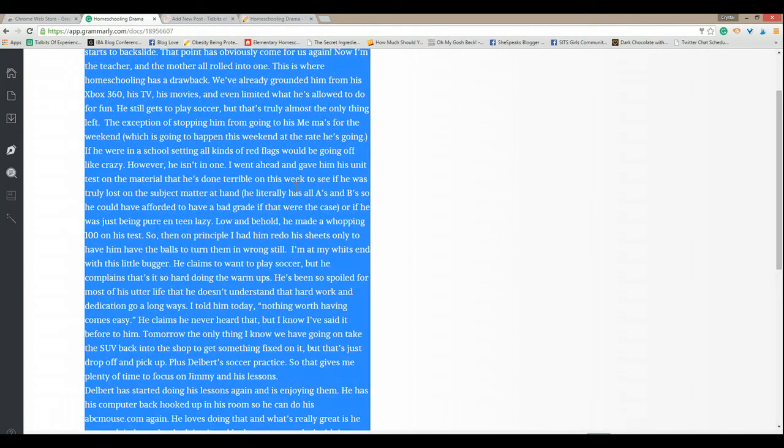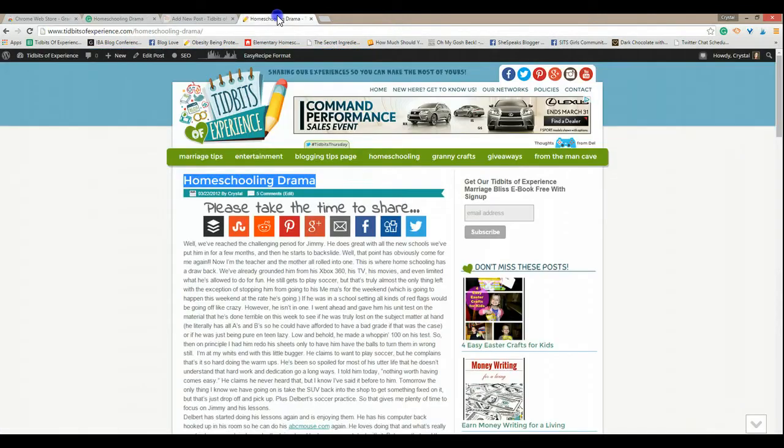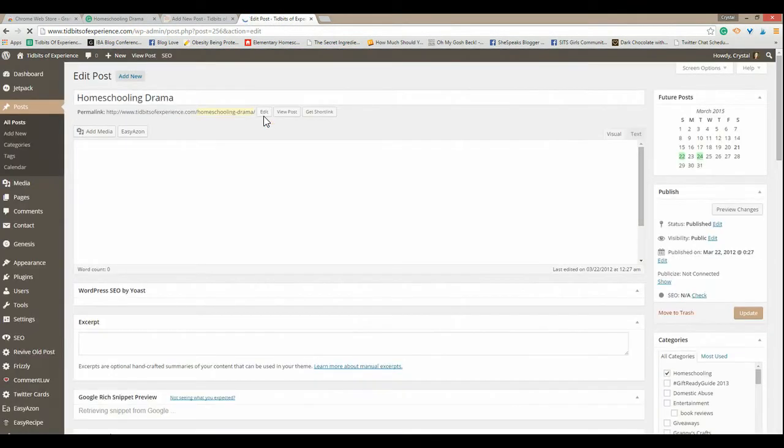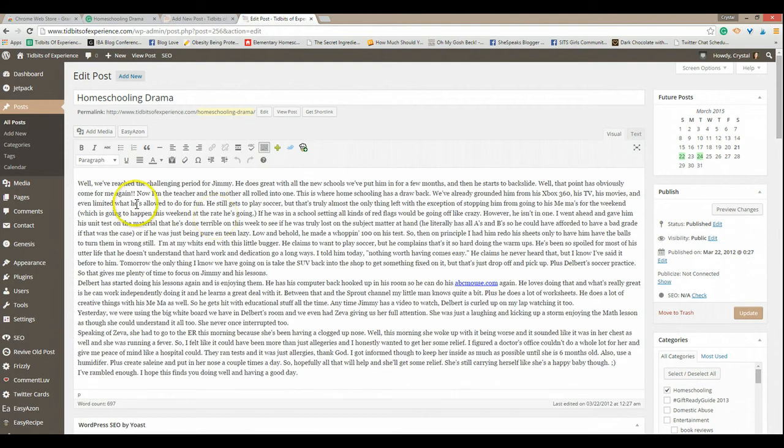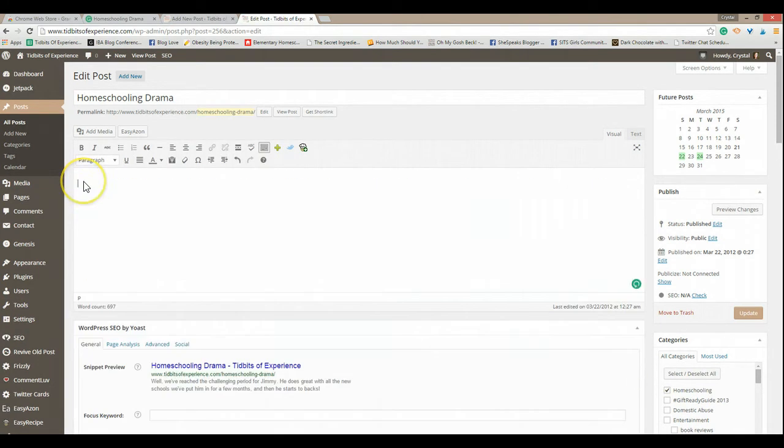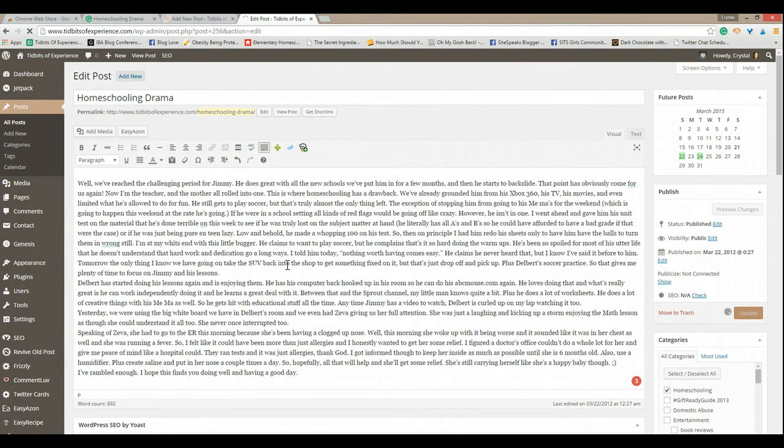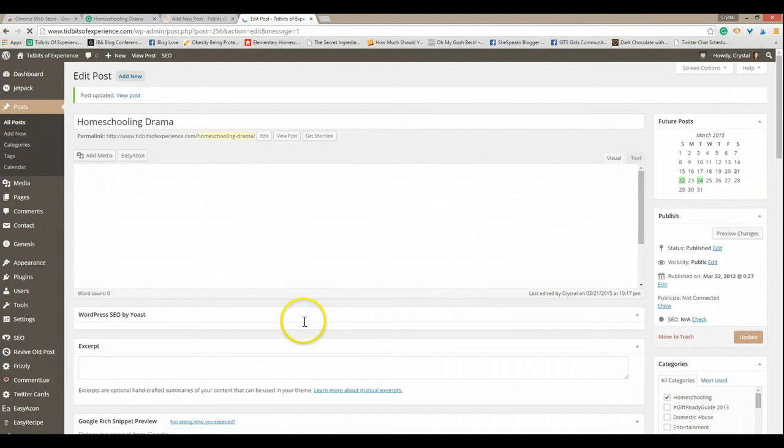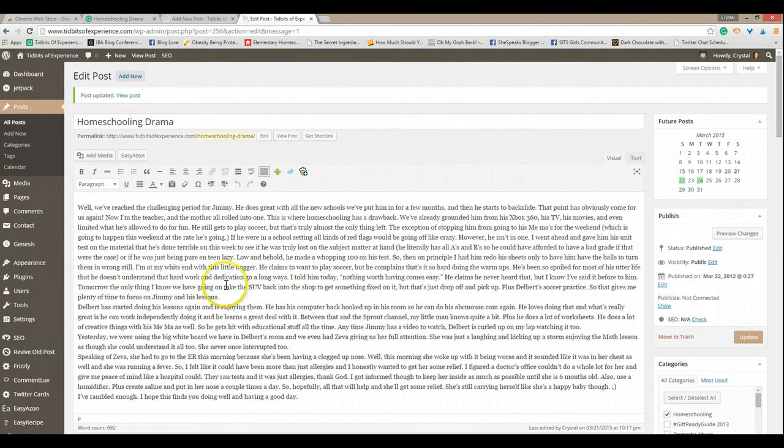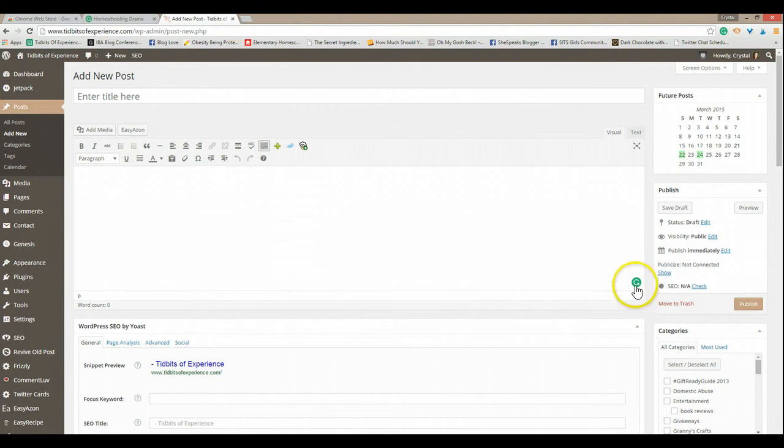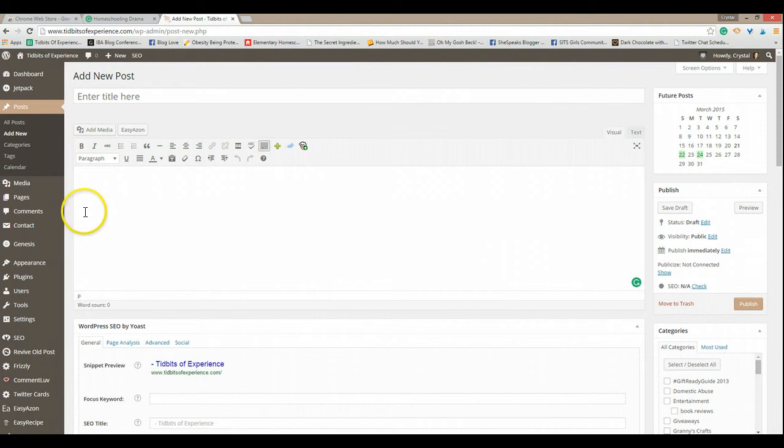Now I can take all this, copy, edit post, control V and put it all right back in there and update. Now this is still not a proper blog. If you've been blogging for any length of time you know that there's a better way to make this look and easier for readers to read. So anyways I wanted to show you that you can actually edit your post right here in Grammarly as well.